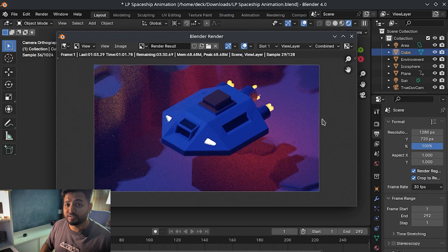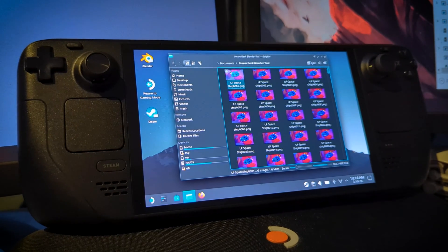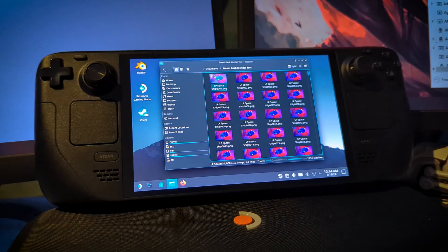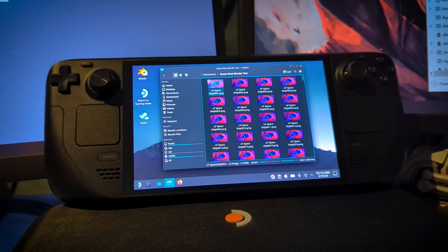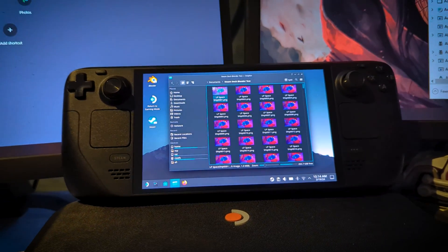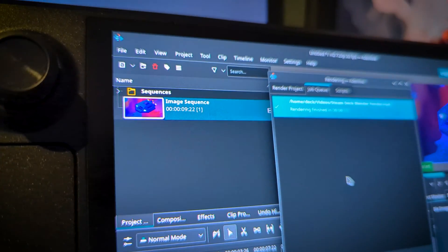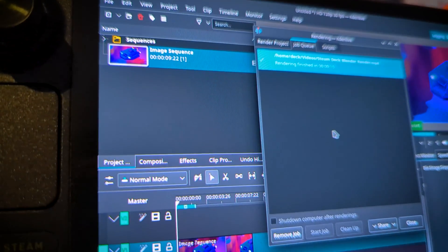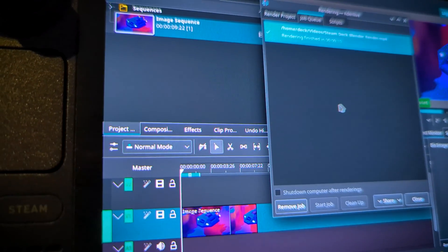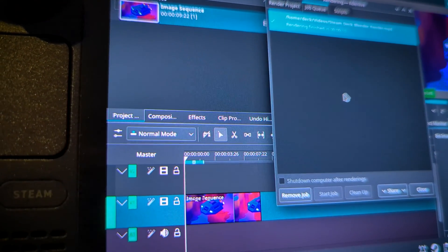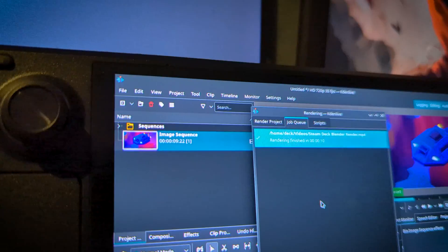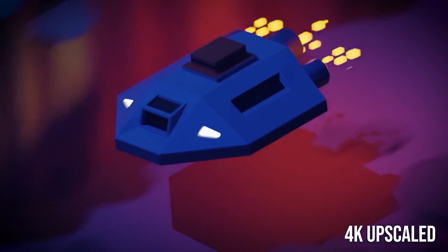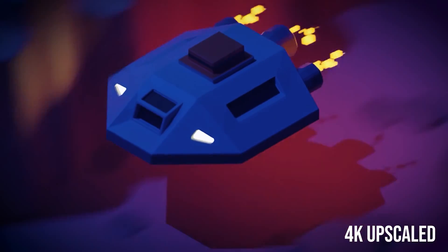All right, so after six hours - yes, six - the render is finally finished. And hey, I even managed to turn that image sequence into a full-on animation right here on the Steam Deck. Now let's get to the good stuff. Here's how that final render looks upscaled to 4K.